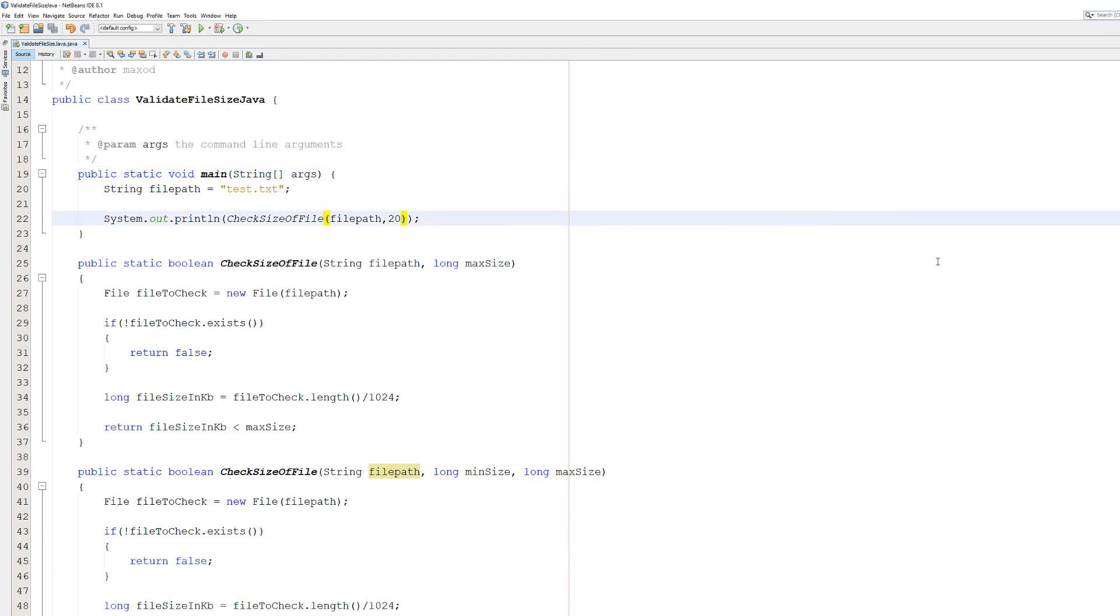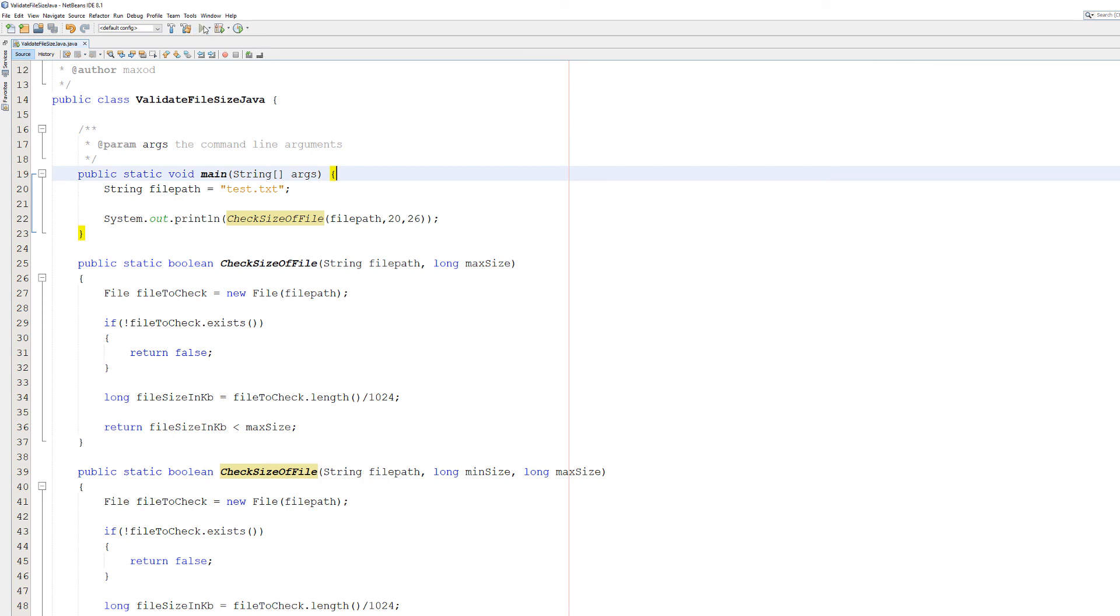Now we're going to do the overloaded method. So the minimum size is going to be 20, and the maximum size will be 26. And it's true, because it's in the range.